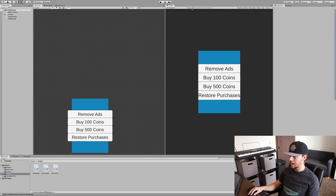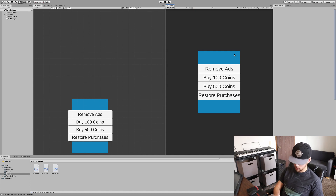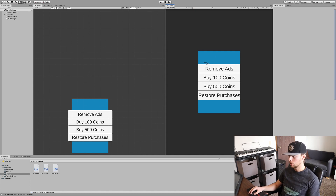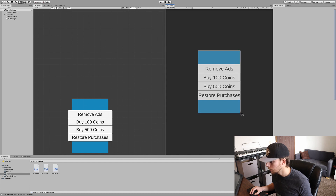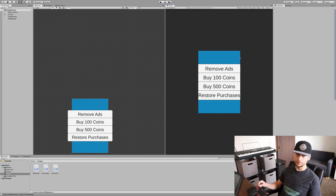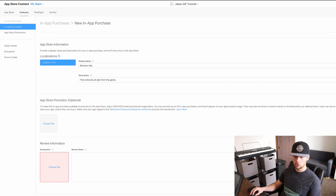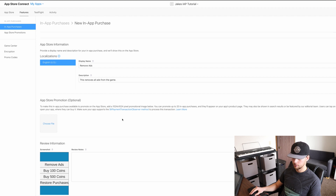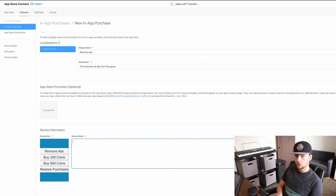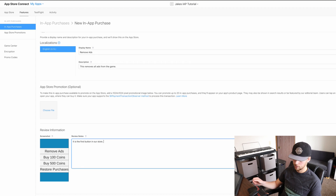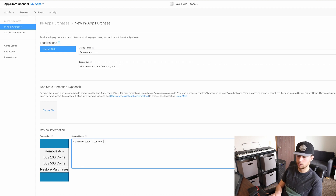Make sure your scale is actually at one. On a Mac, you can just do Command+Shift+4, get the selection tool, and select the part of the screen you want — it's that simple. So now that we have our image, we can just drag it over and release. Following that, write a few notes about where the button is and what it does. For our case, we'll write: 'It is the first button in our store. It will remove all ads.'